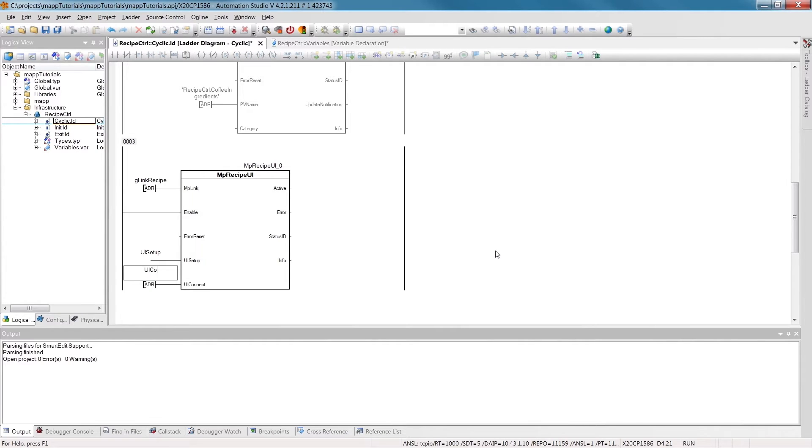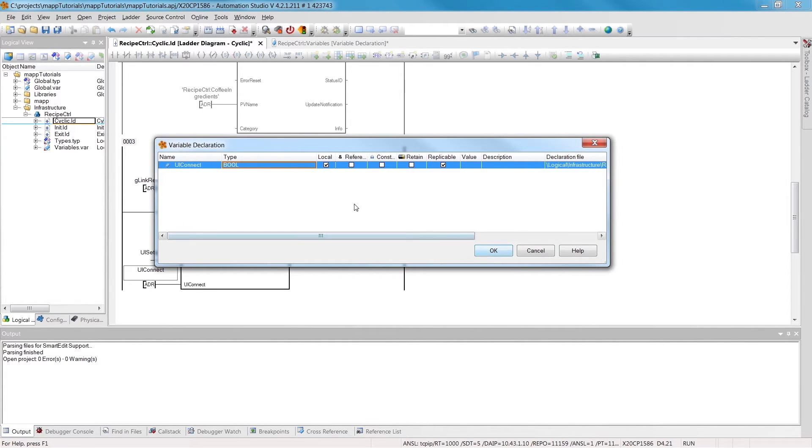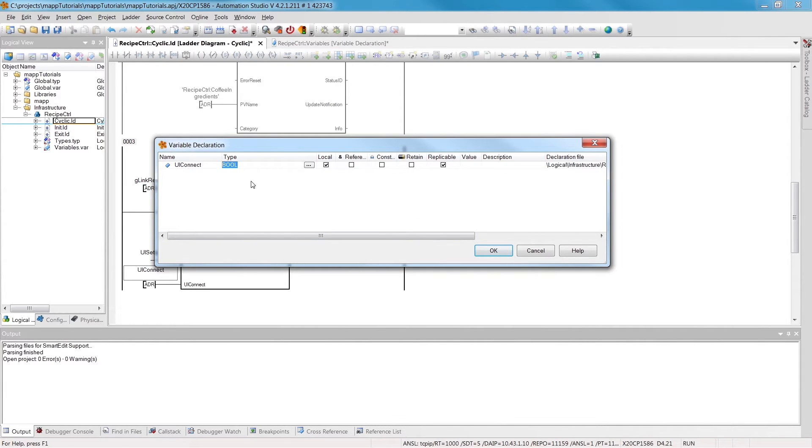So that we have all the structures and variables we need for the HMI application, we'll set up UIConnect. The data type we need for this is simply the name of the component, followed by the name of the input.